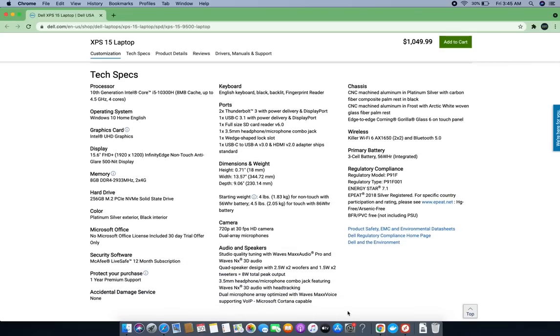It has a 4.5 gigahertz four-core processor with 8MB cache, 10th generation. Operating system is Windows 10 Home.